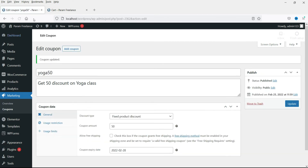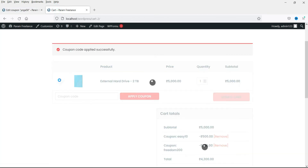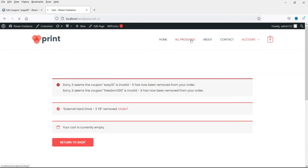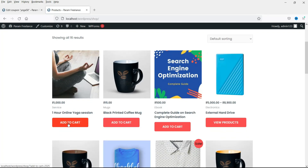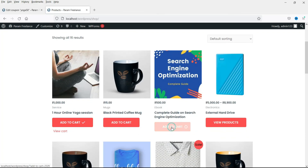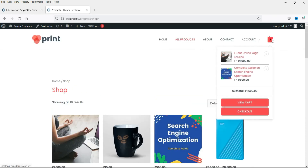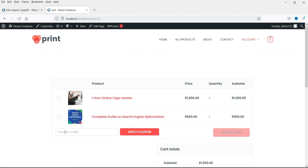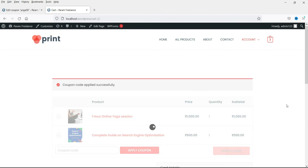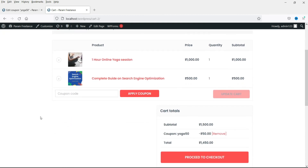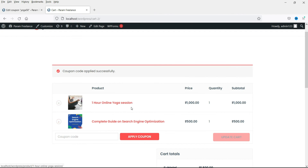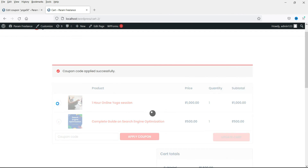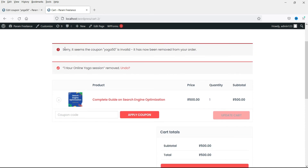Let's publish it and go back to the cart. Remove the previous product and go to the shop again. Add the yoga session product and one more item, then go to the cart. Apply the coupon yoga50. You can see the coupon has been applied because the yoga session product is in the cart. If I remove that product, the coupon becomes invalid because that particular product has been removed from the shopping cart.